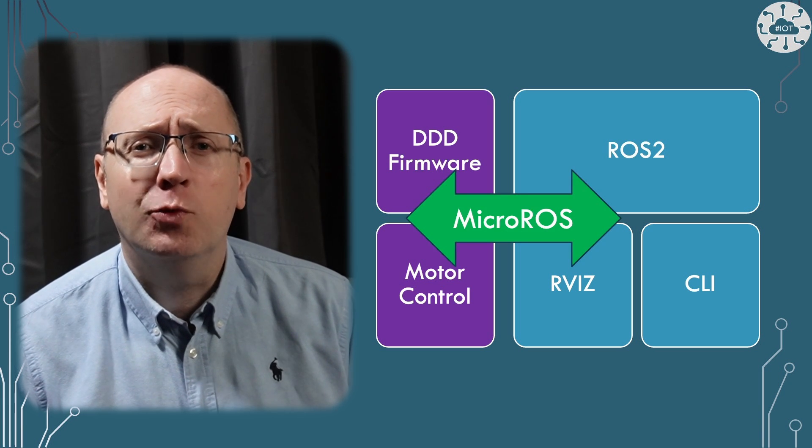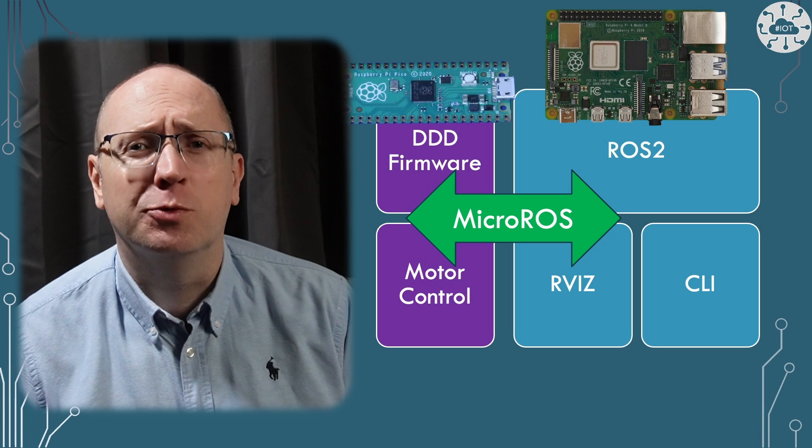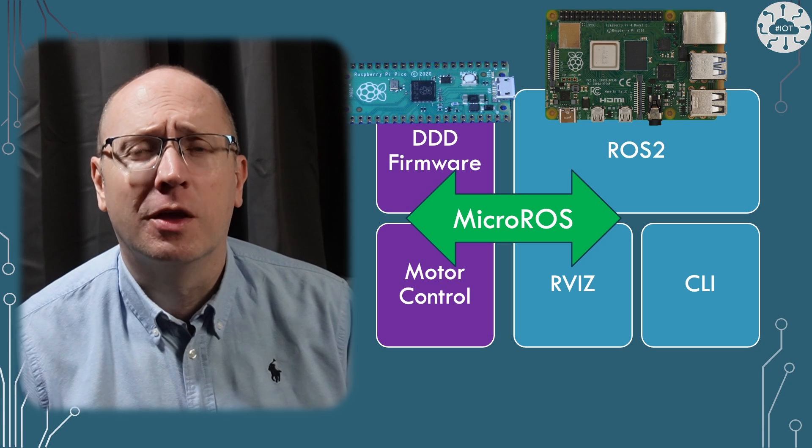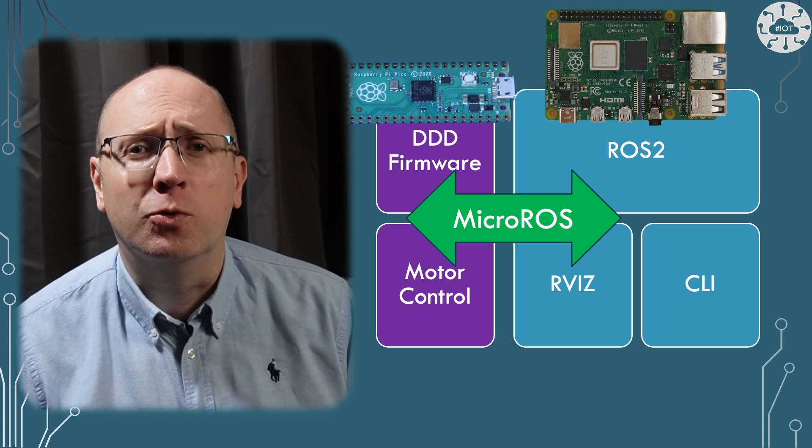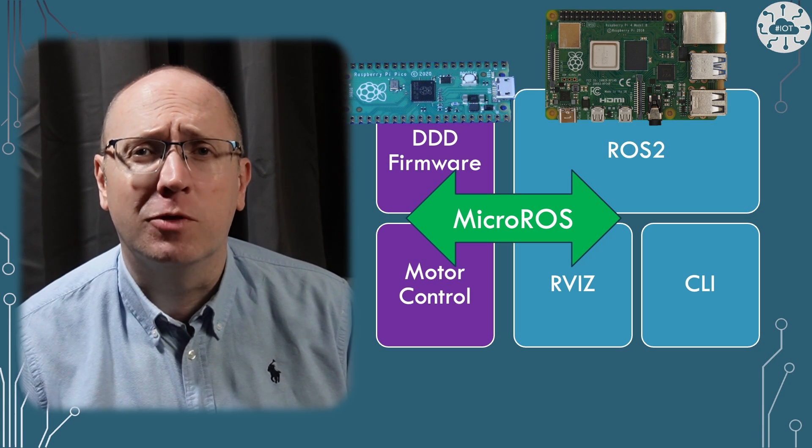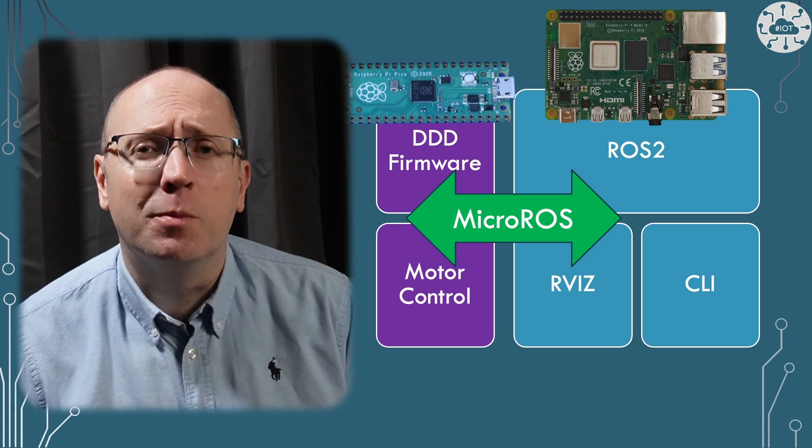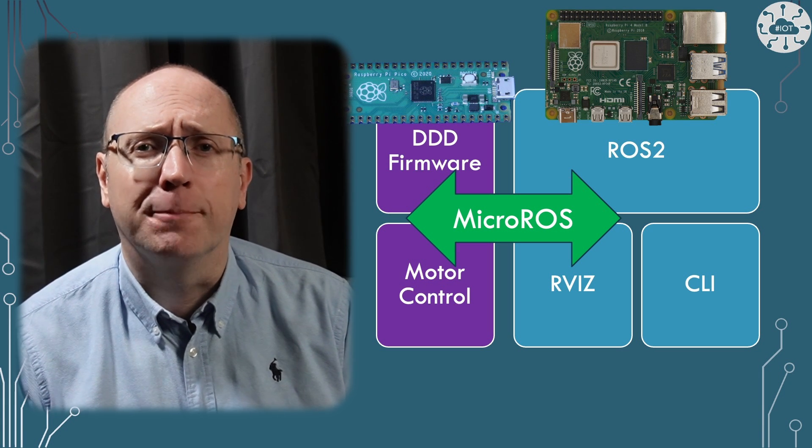This will help me as it gives me a lot of reusable components as well as tools to visualize my robot and remotely control it.